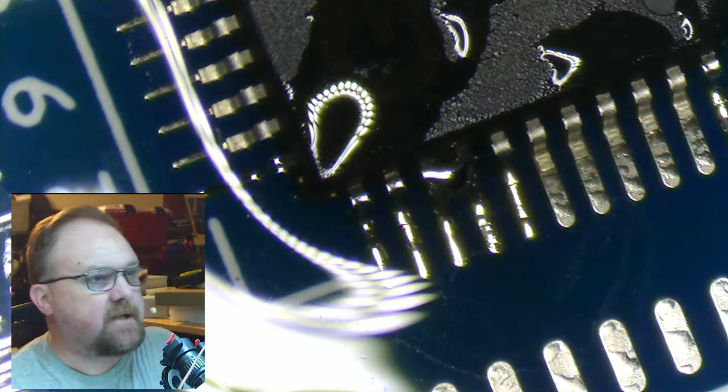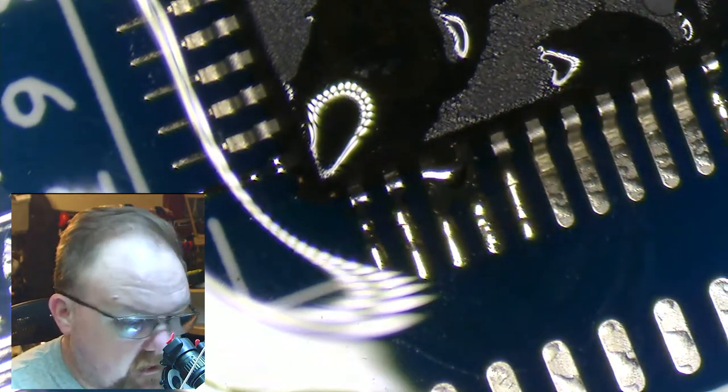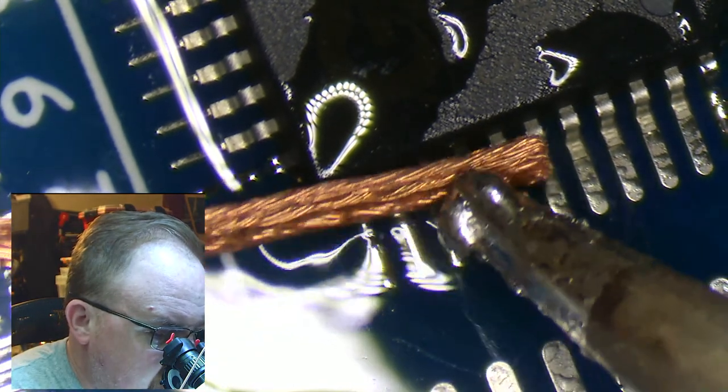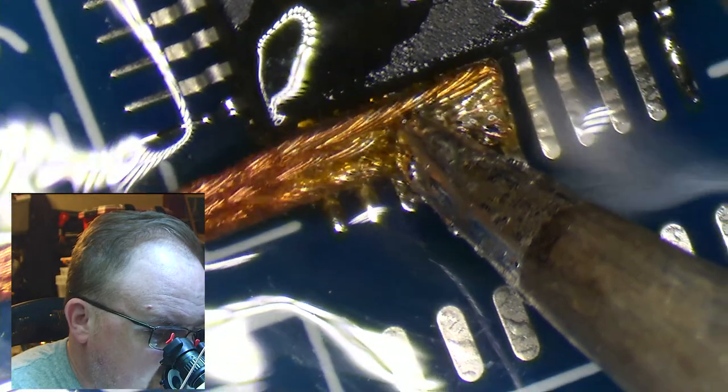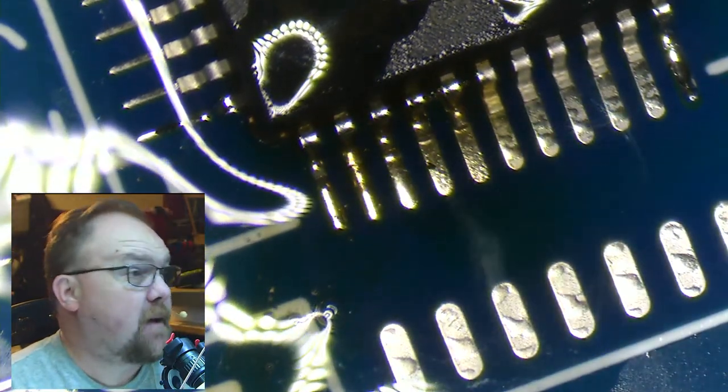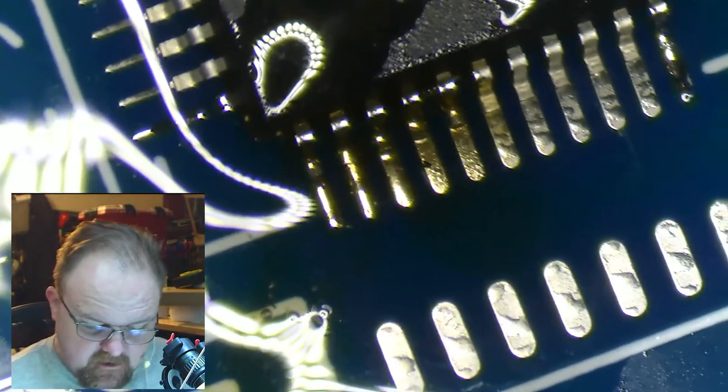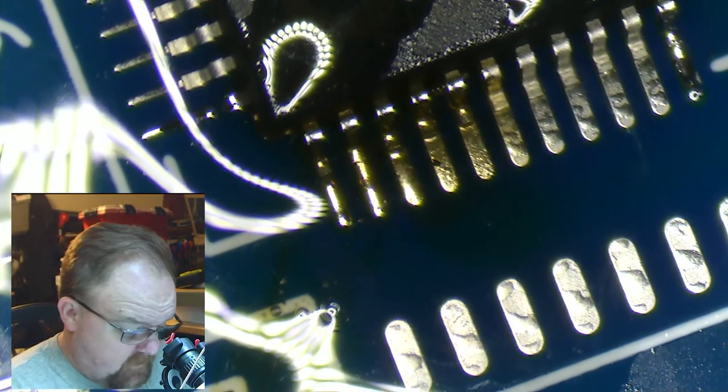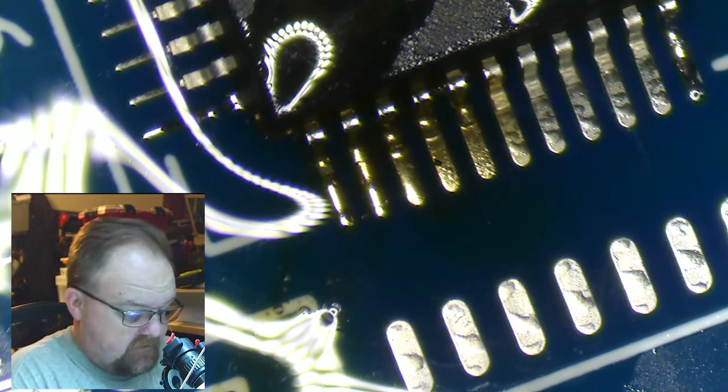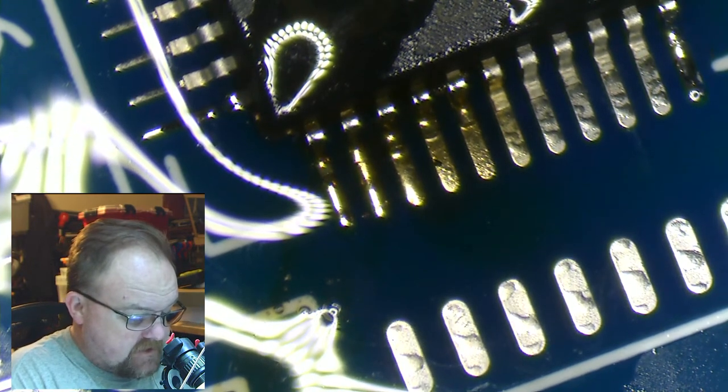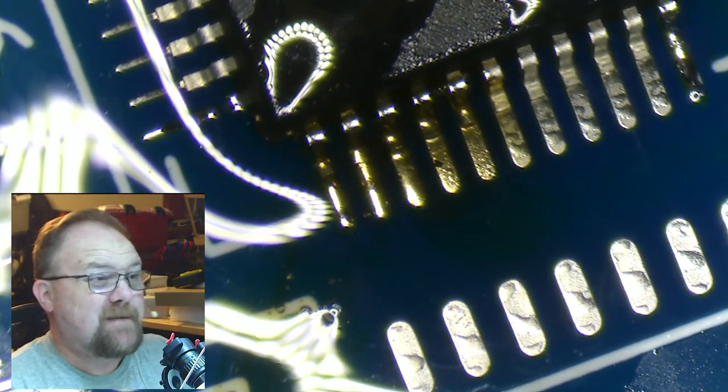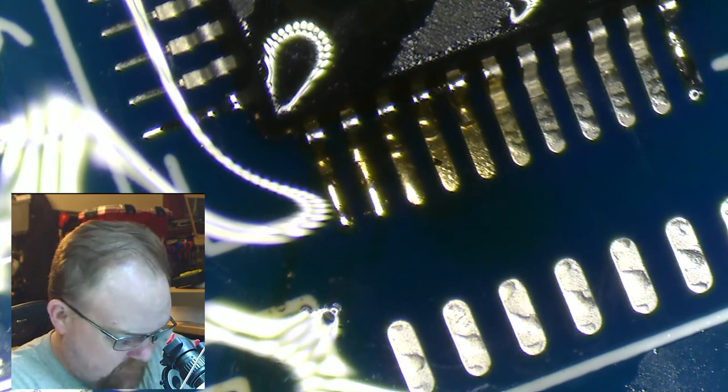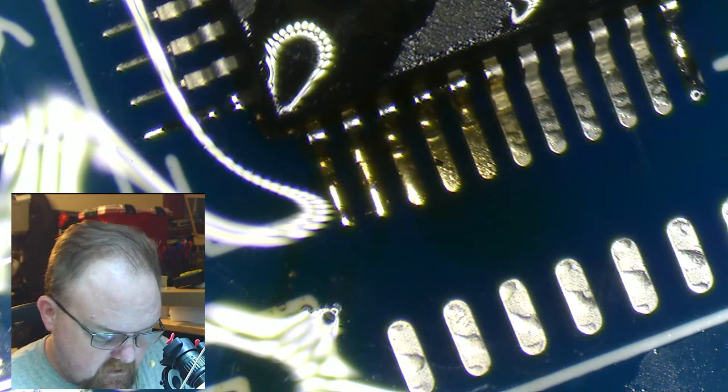So I made a solder bridge and I could probably clear this with just the iron because it isn't a whole lot of solder. But instead I'm going to put a little bit of solder braid here, heat it up and soak the solder into the braid and bye-bye blob. Welders have a saying: a grinder and paint makes me the welder I ain't. It's kind of the same thing for solder. If you have solder wick, you don't have a solder bridge anymore.